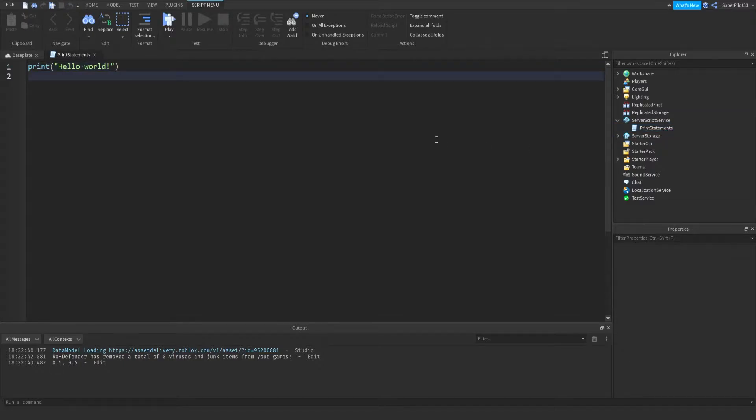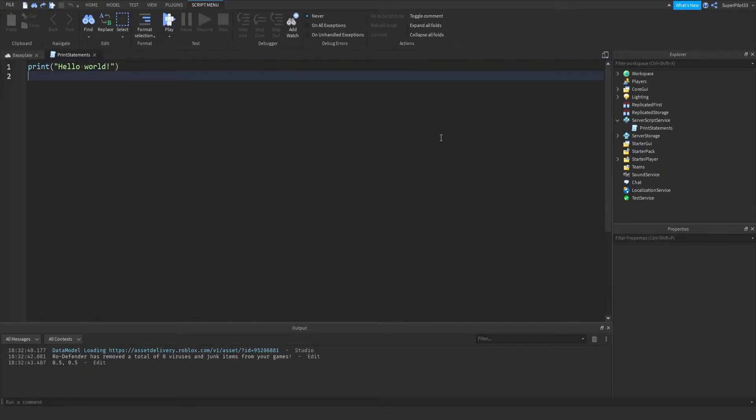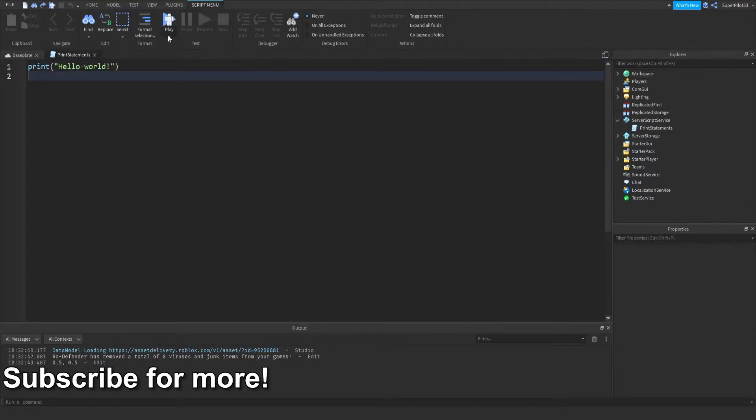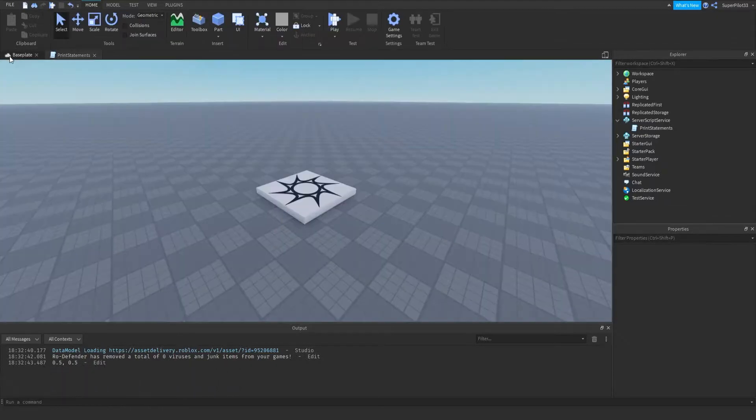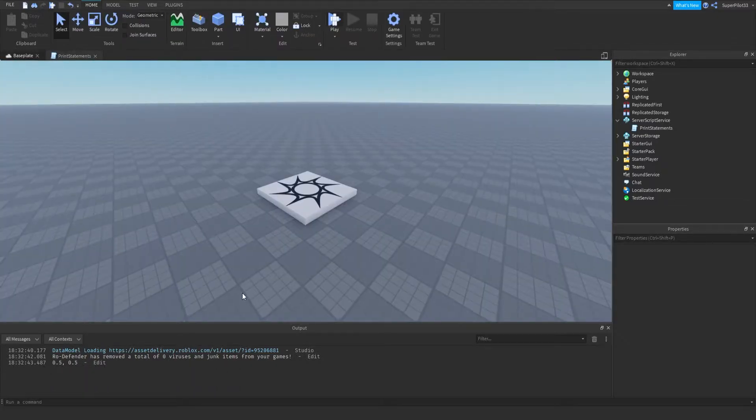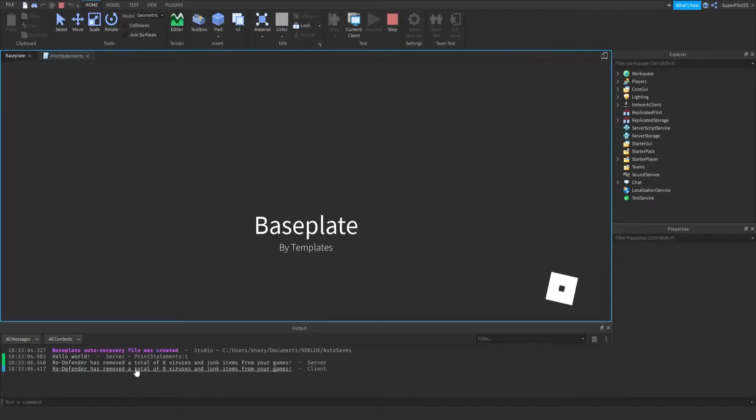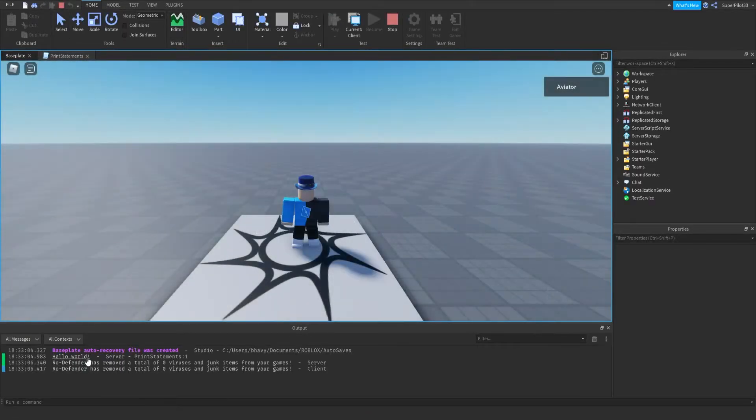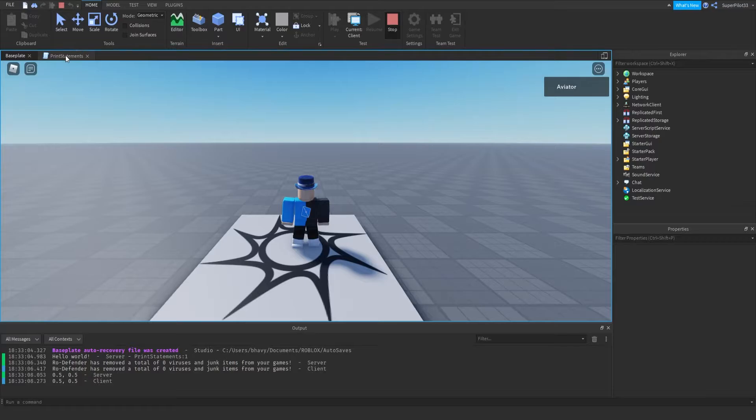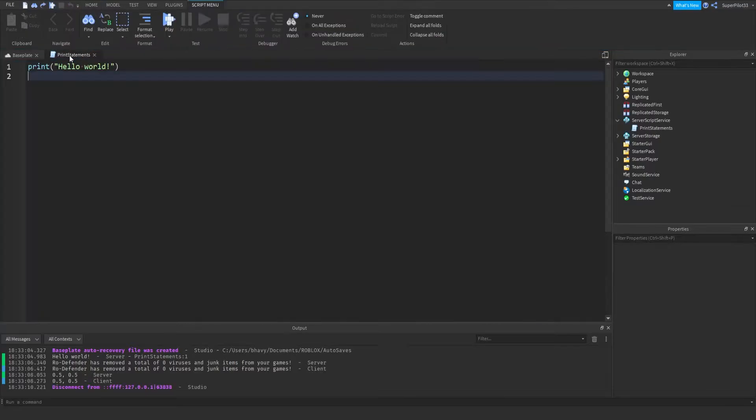In here, that's my muscle memory to automatically delete that, but I'm going to keep it this time. I'm going to go ahead and play the game. Inside this output window, you'll see that it printed Hello World. Why did it do this? It's because we told it to right here. We said print Hello World.